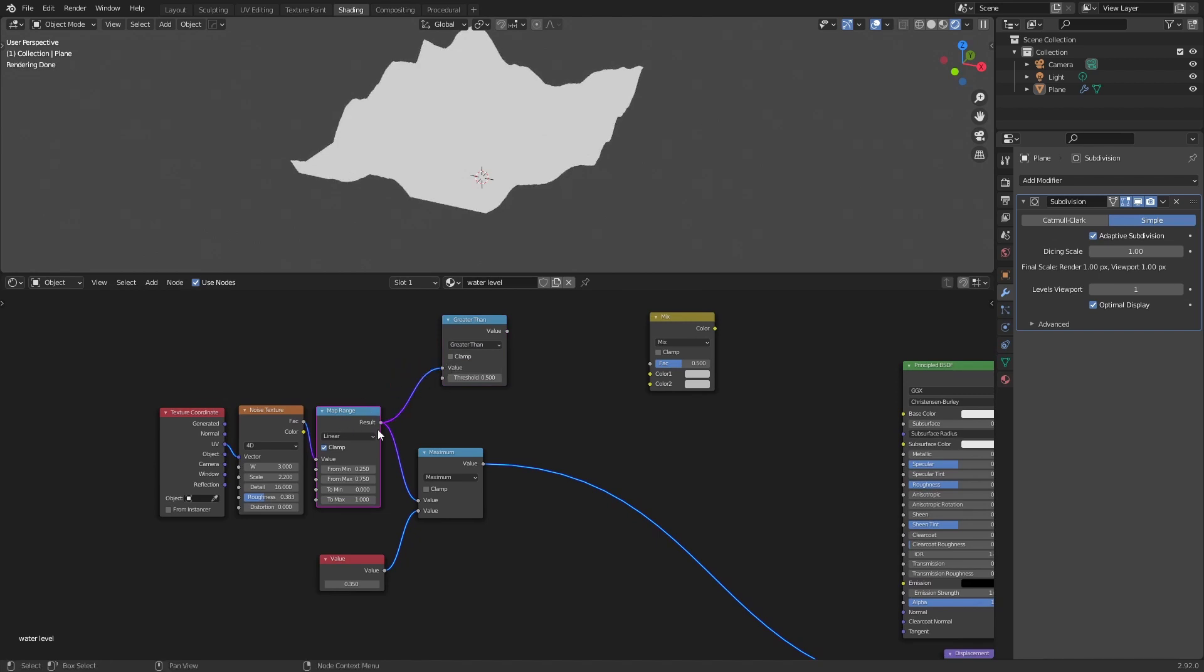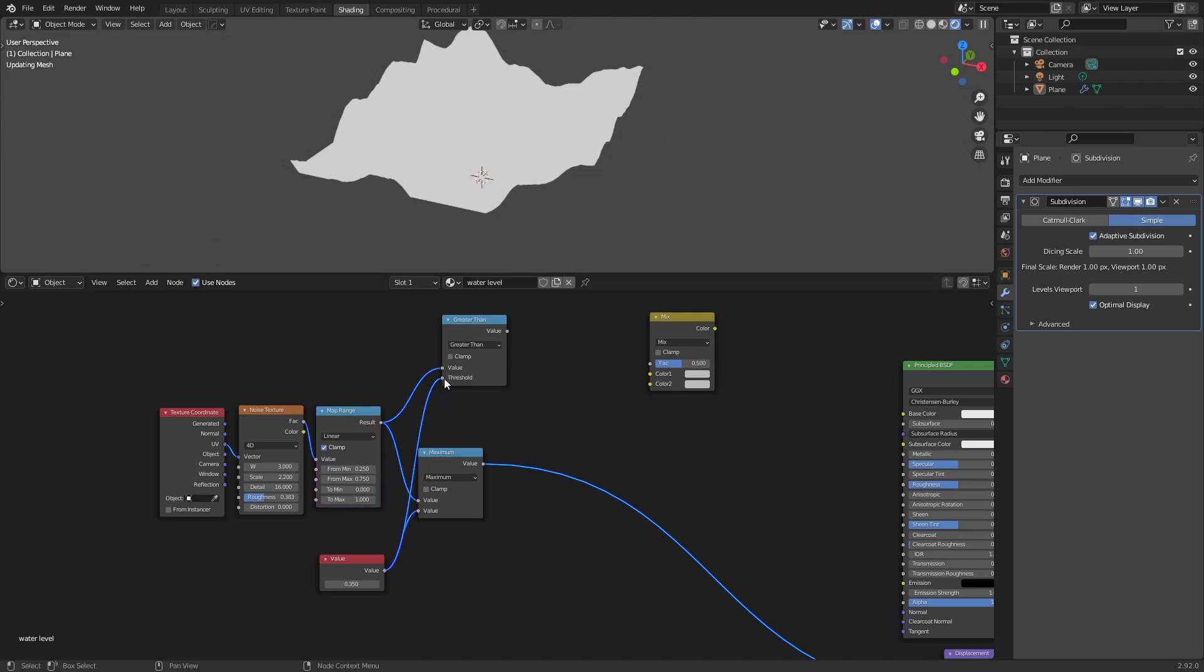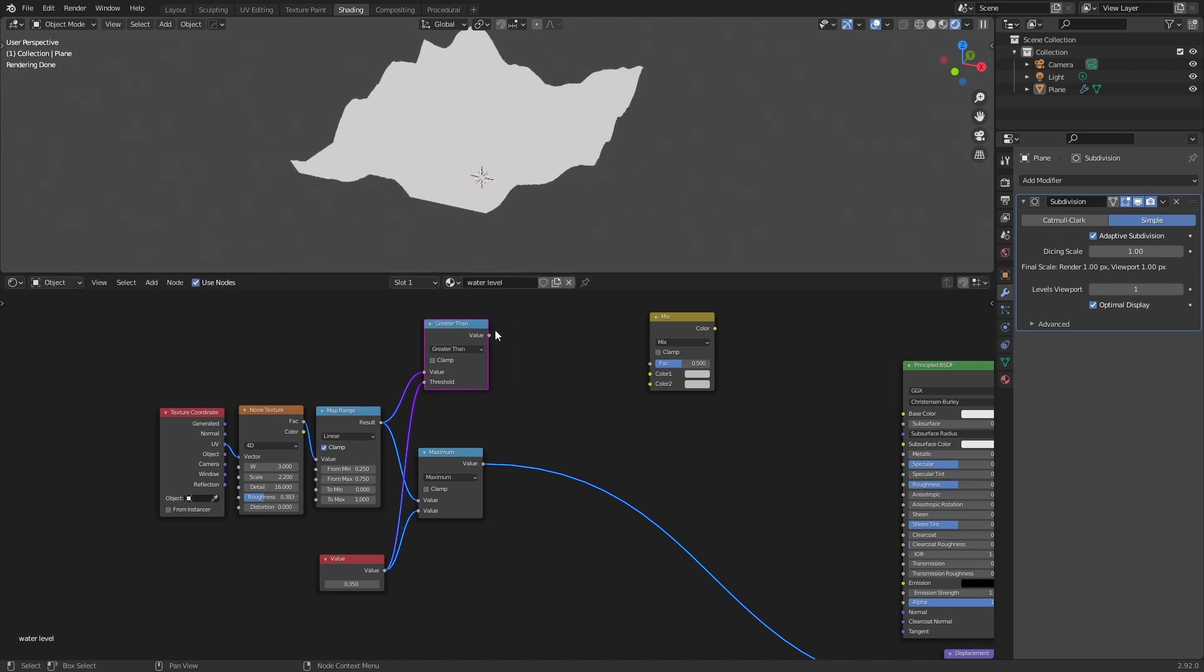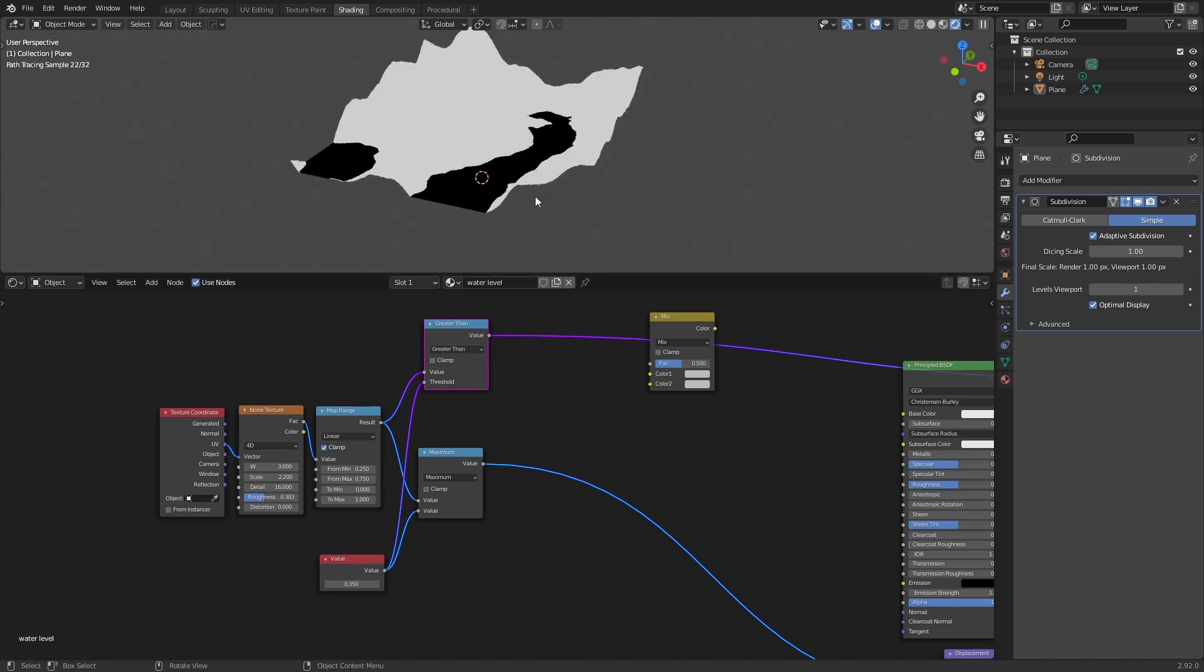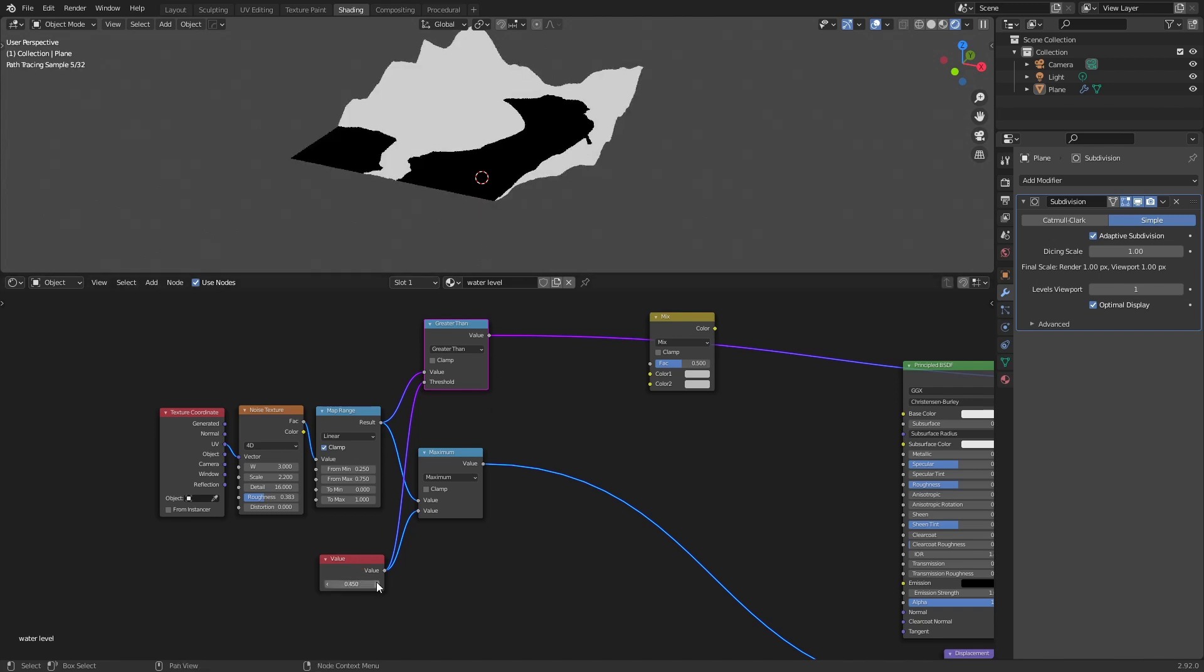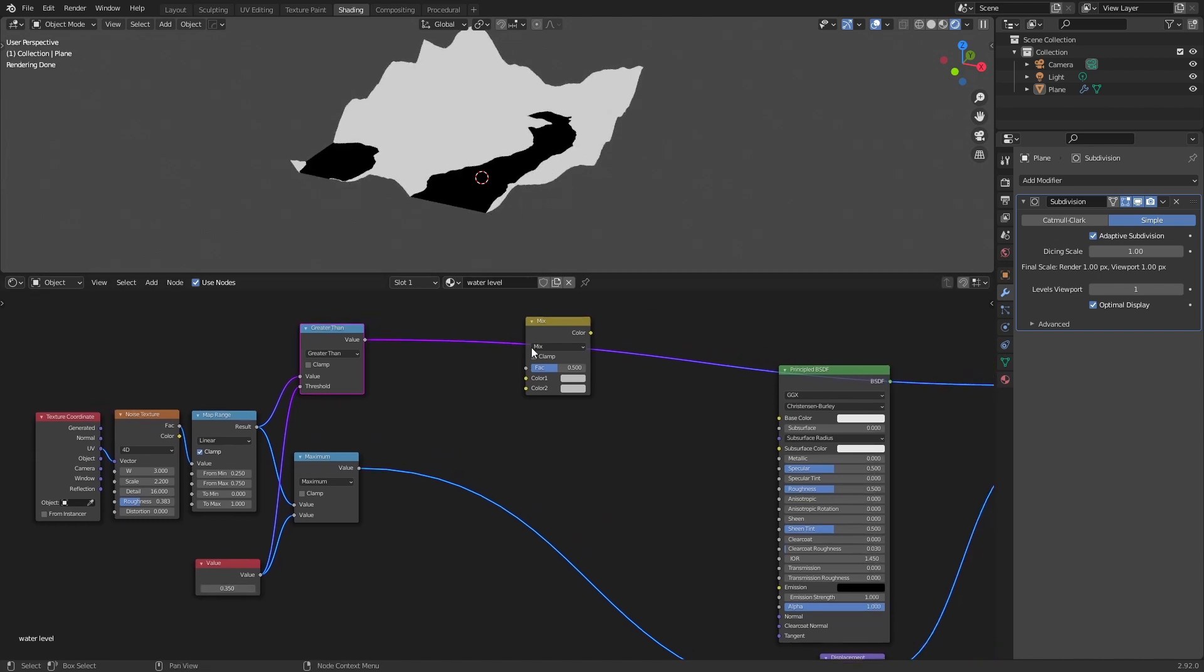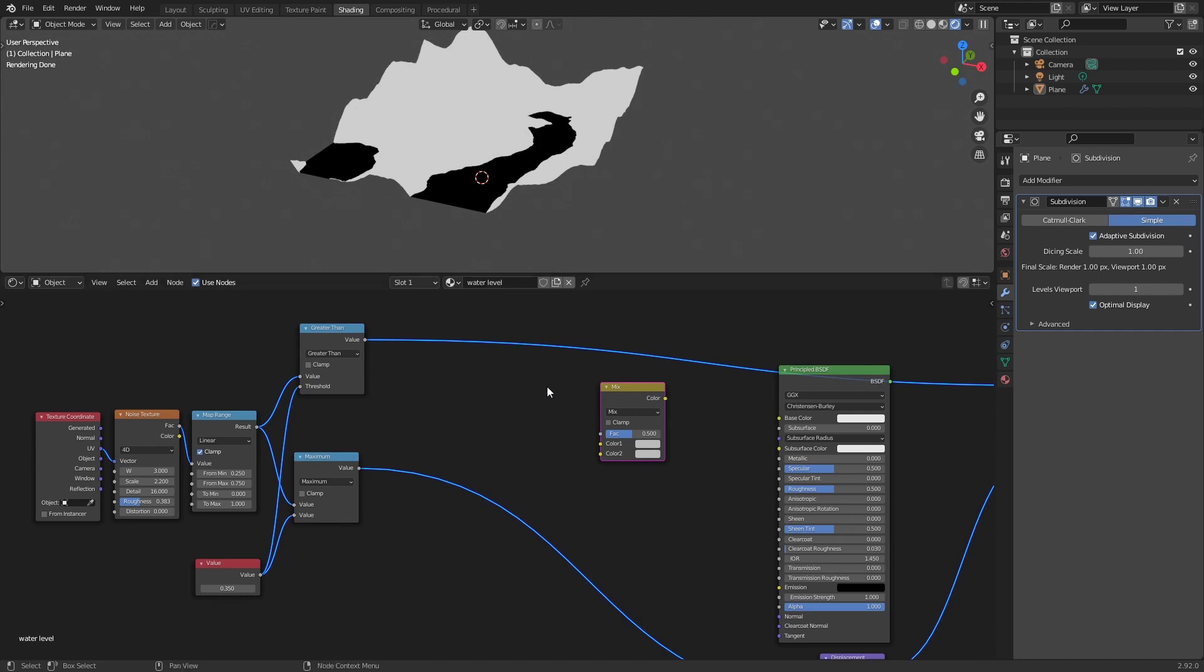And we will say that where these values, our height of the mountain, are greater than the values of the water, we will have white and below that we will have black. This way we create a mask that separates the water from the land. And if you change the water level it will also change.